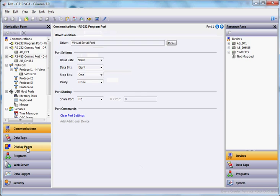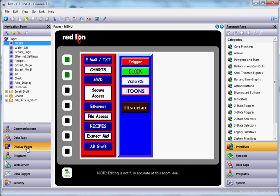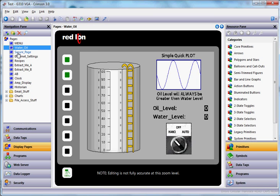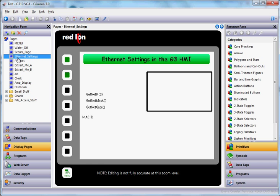And if you go to, for instance, display pages, you can actually see these are the pages that are running on that particular screen.